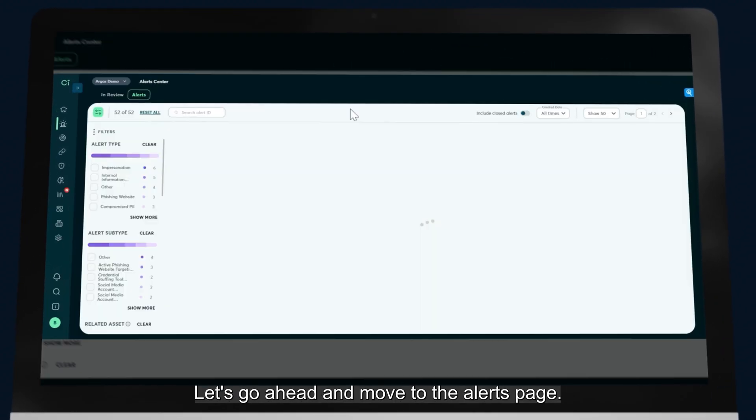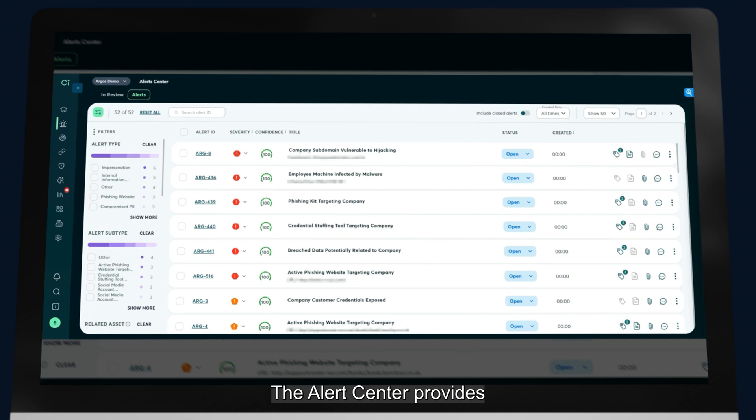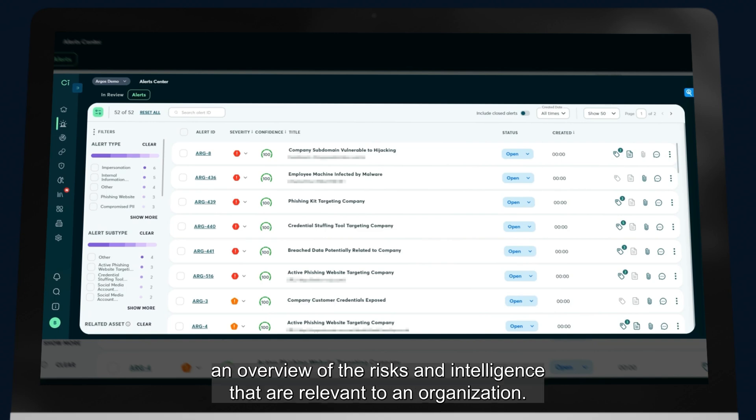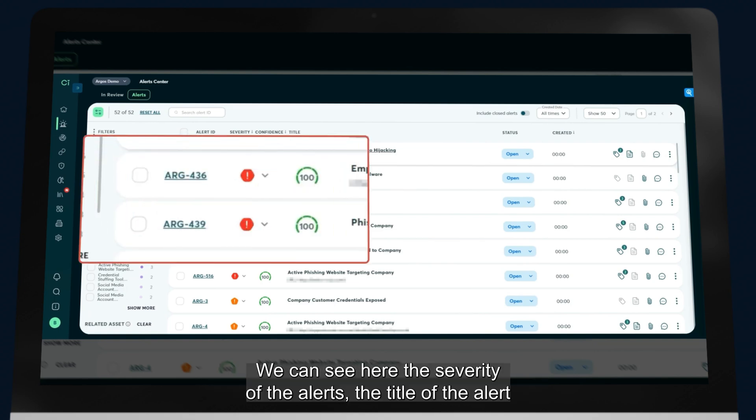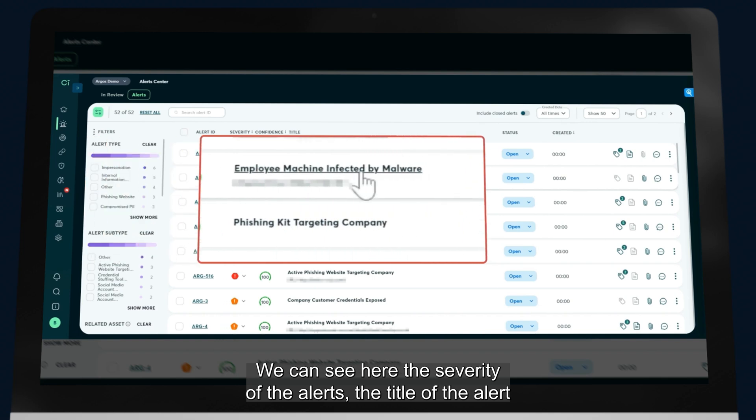Let's go ahead and move to the alerts page. The Alert Center provides an overview of the risks and intelligence that are relevant to an organization. We can see here the severity of the alerts, the title of the alert, and the status.